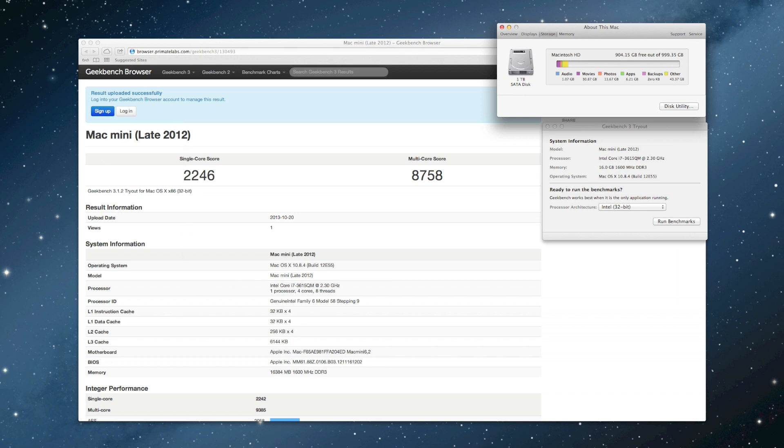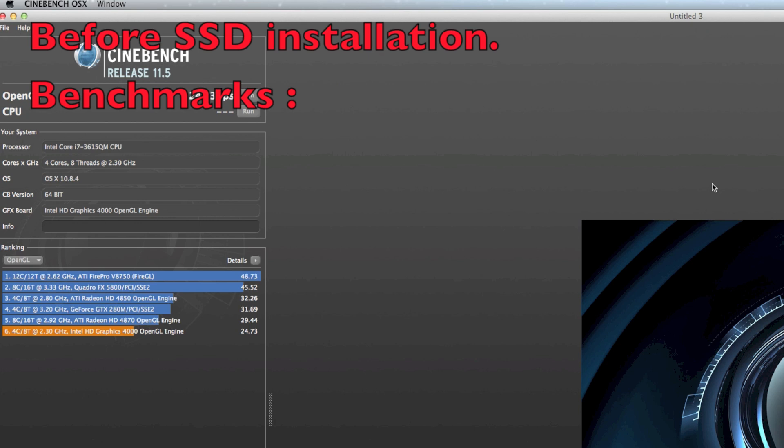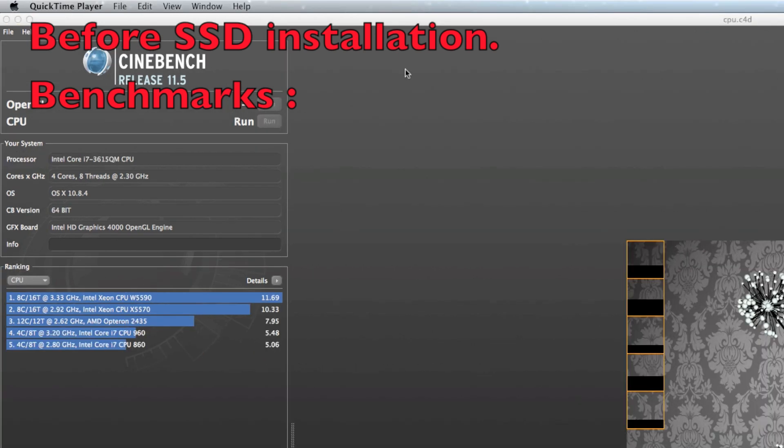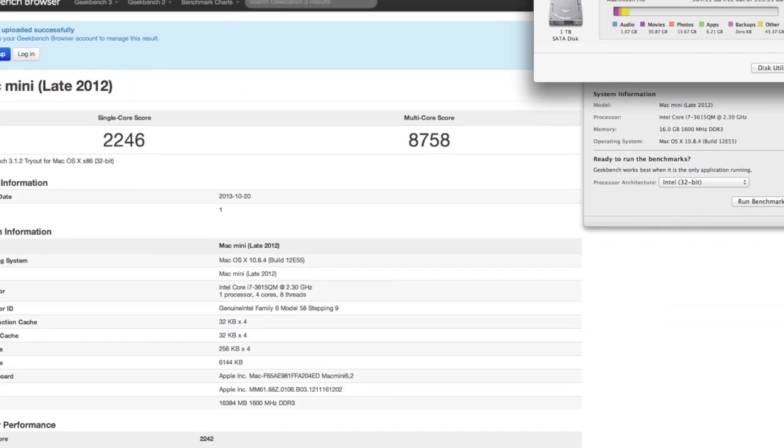So jumping over to Cinebench, Cinebench before the SSD installation benchmarks, we have the OpenGL at 24.73 frames per second. And then the CPU test when it rendered fully was at 4.99. So you can see where that ranks up there within the chart. Not too high. We didn't expect a whole lot there, but we'll see if we gain some more performance out of the solid-state drive.